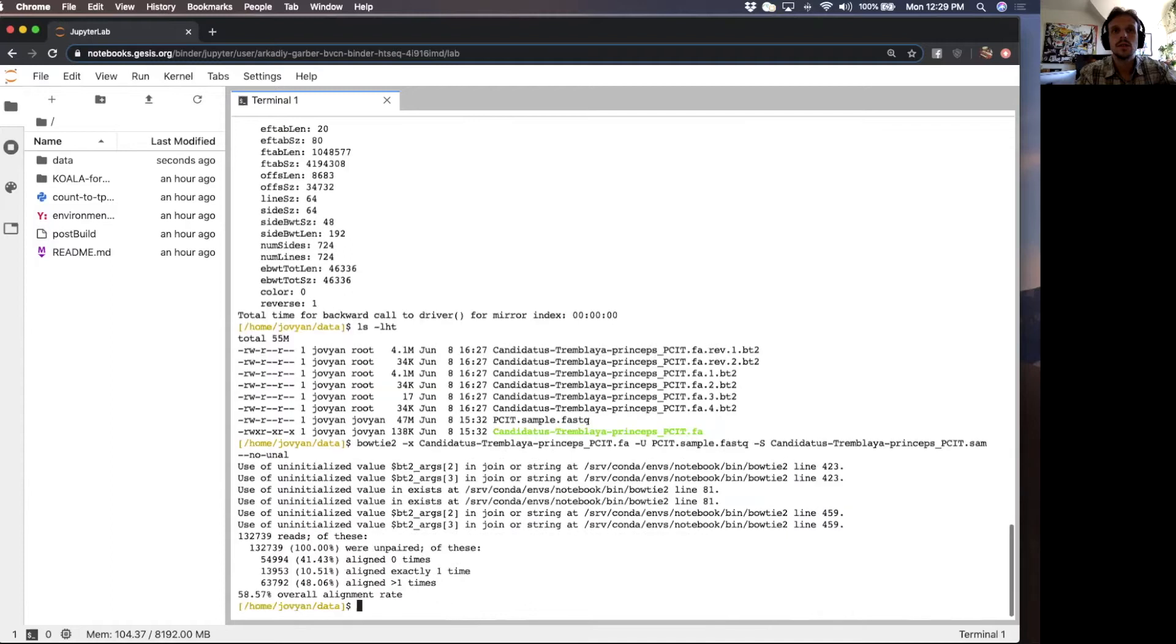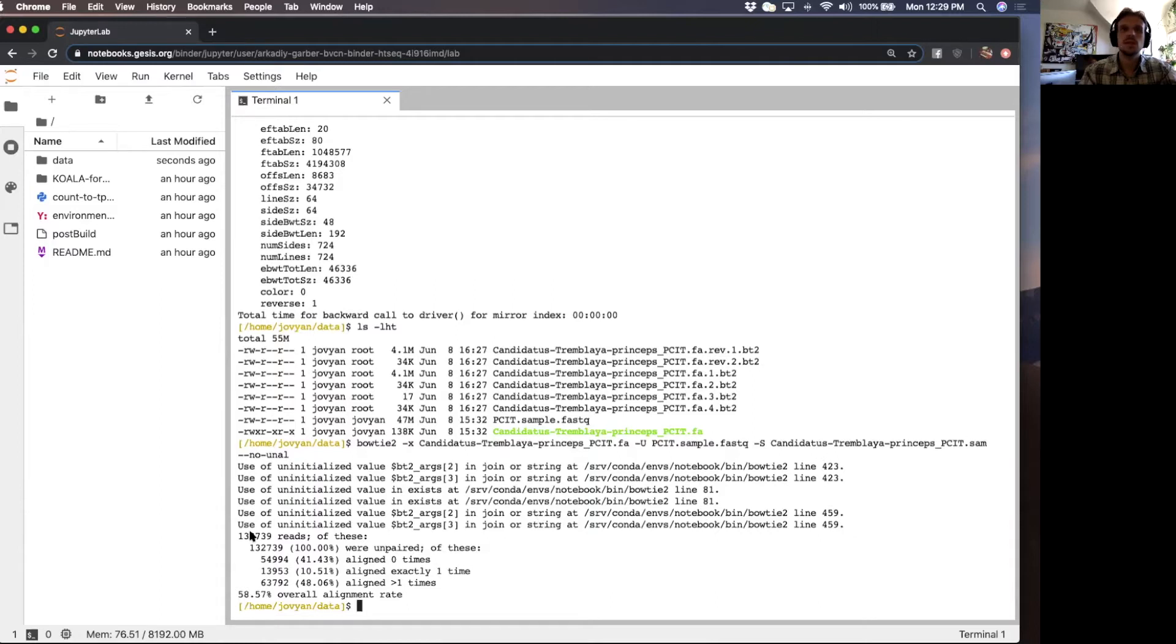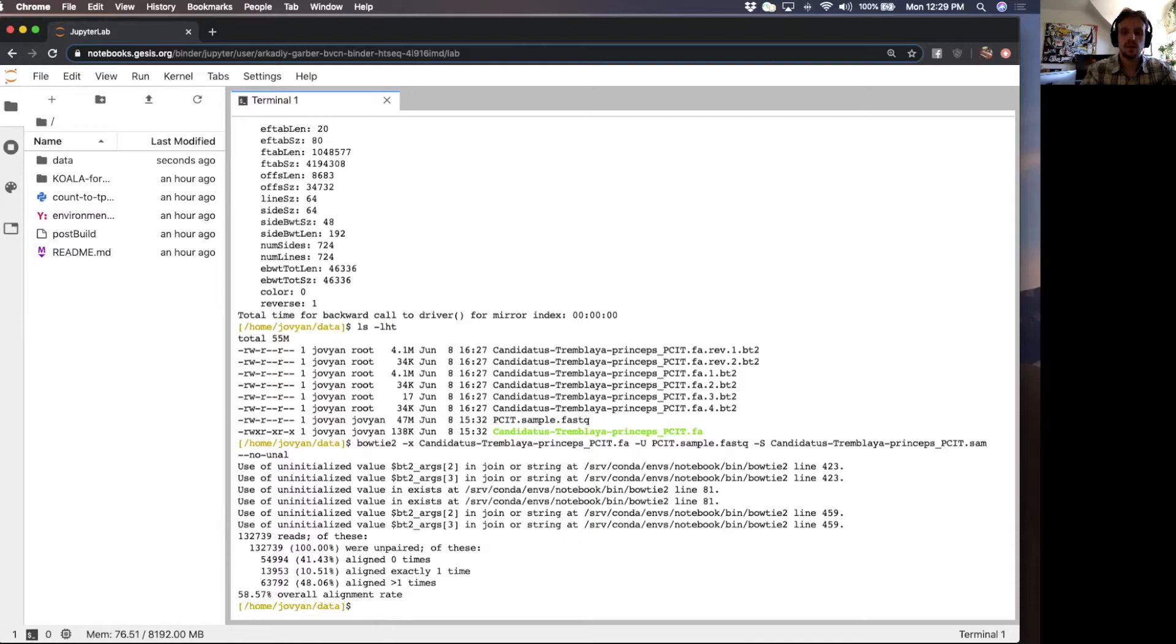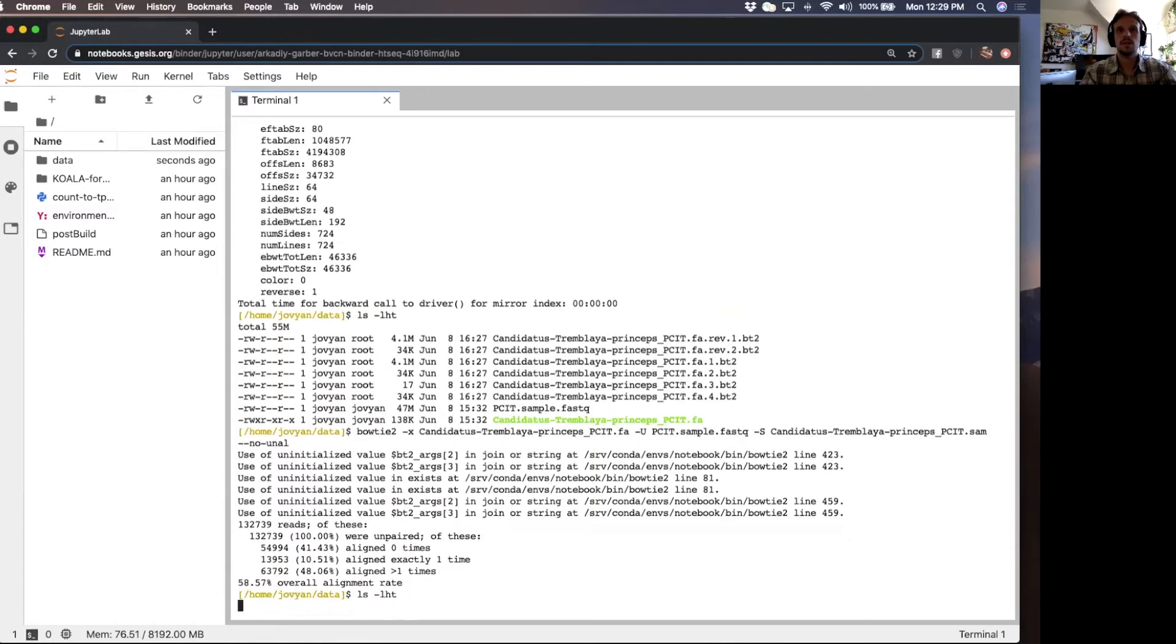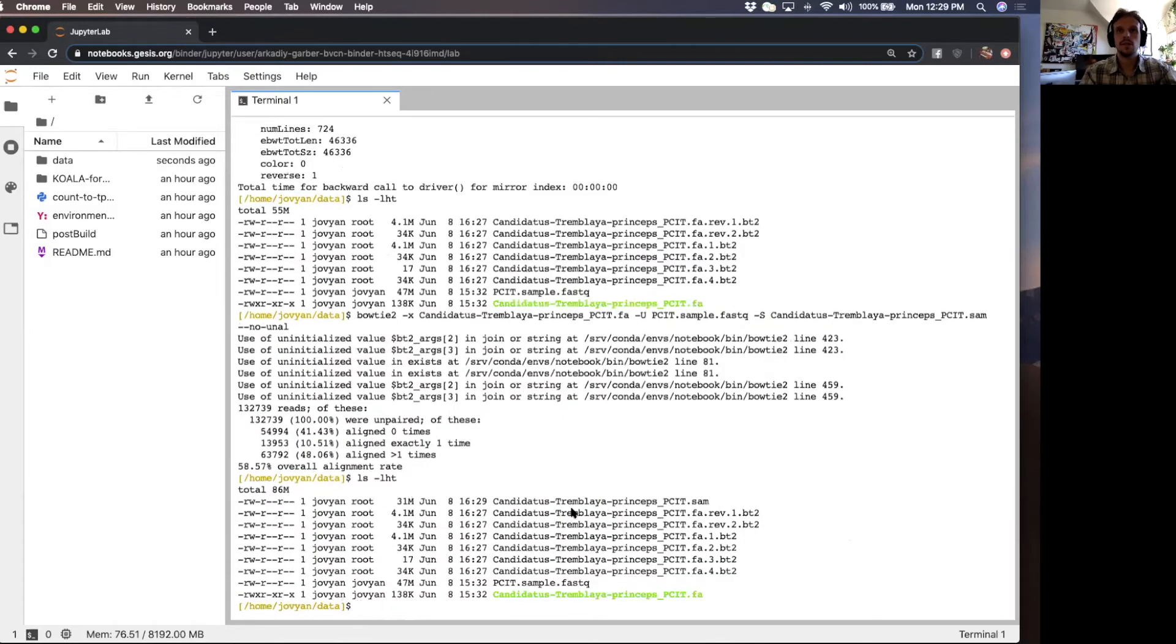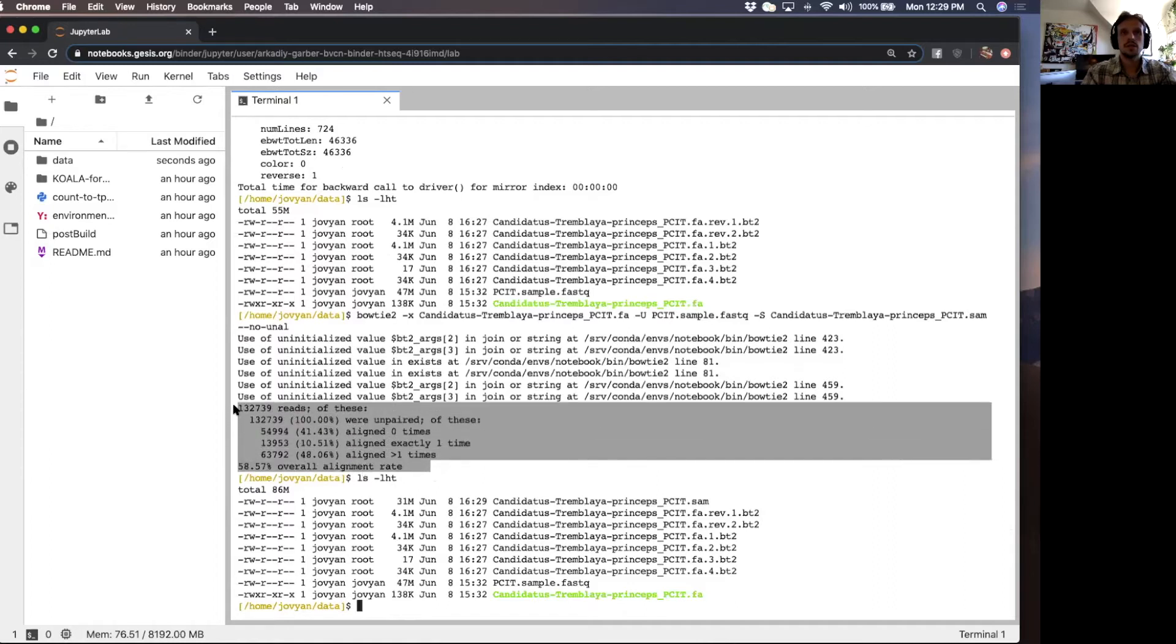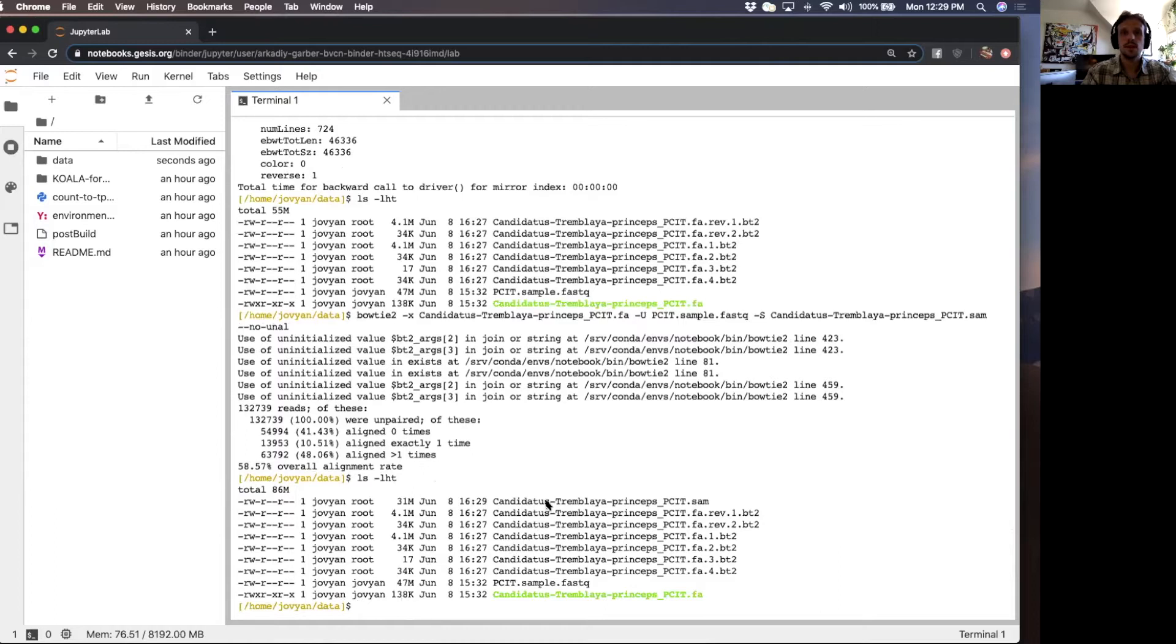Use of an uninitialized. I really don't know what this is. I haven't seen this before. But it looks like Bowtie finished successfully based on the overall alignment rate, which looks right. So we have the sequence alignment map here. Everything finished successfully. We have our overall alignment rate. You can save this. This is good data here.